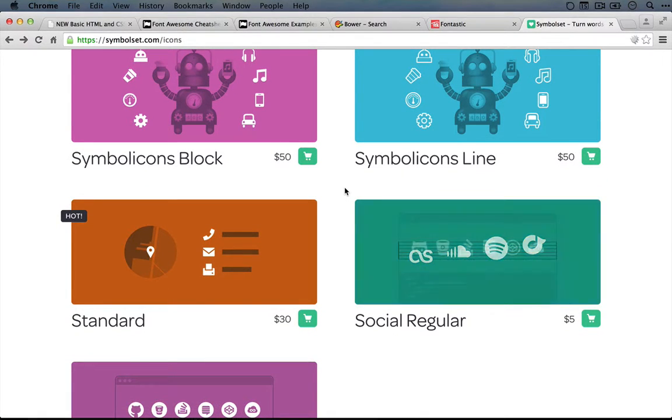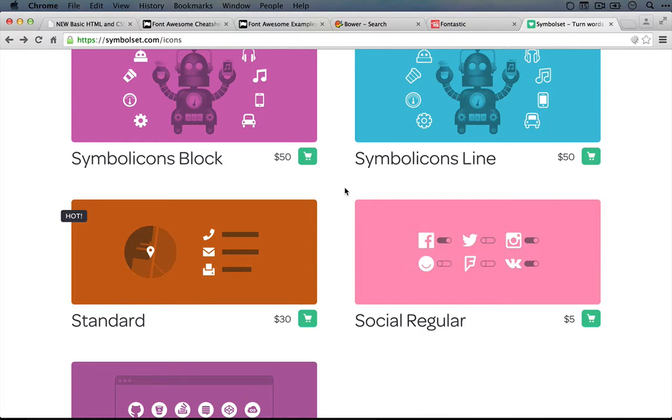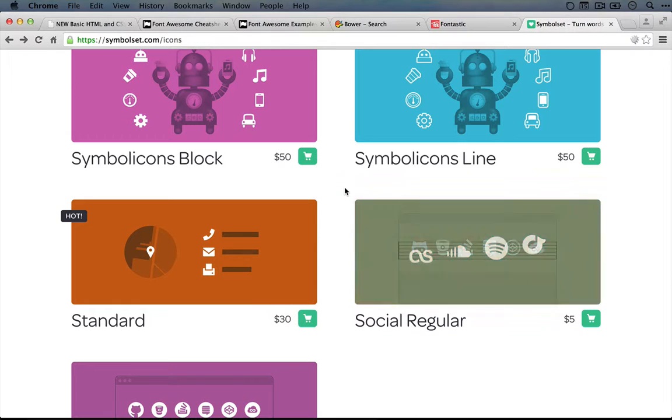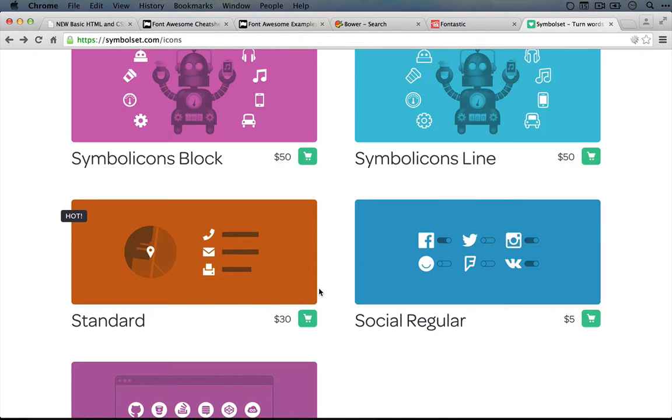Also, because this uses ligatures, it's not going to translate very well to Fontastic if you want to merge these fonts with other fonts. So you'll have to weigh the benefits.